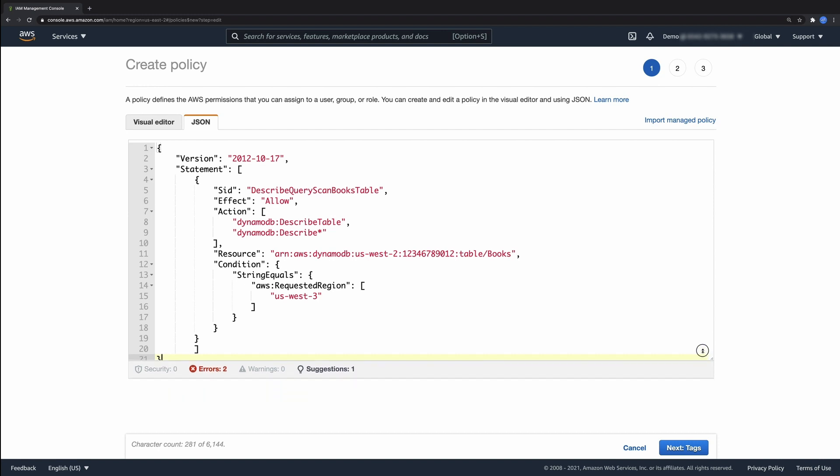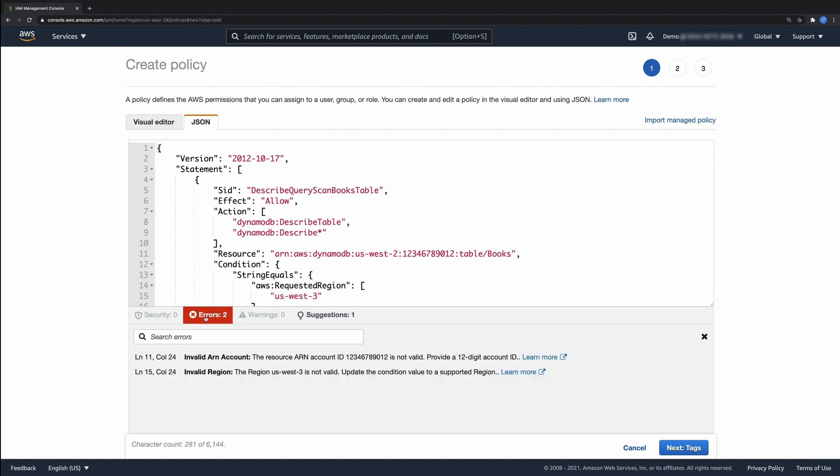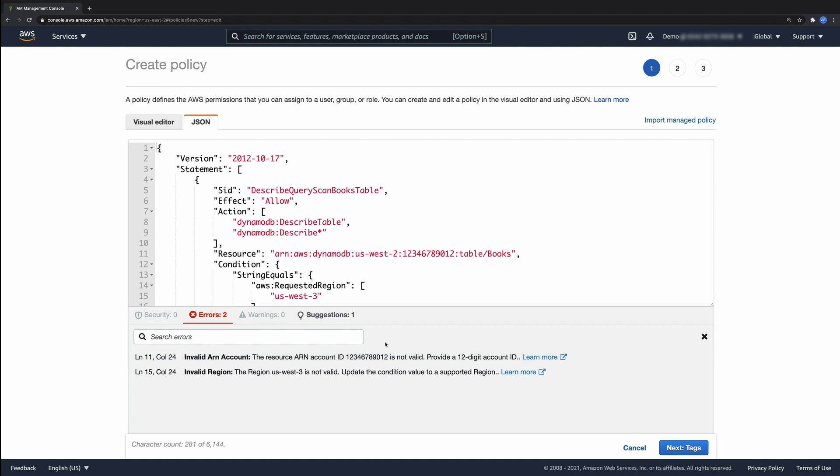IAM Access Analyzer found two errors and one suggestion in our policy. The first error detected is an invalid account number. AWS account numbers must be 12 digits long. We are missing a number. Let's fix it.